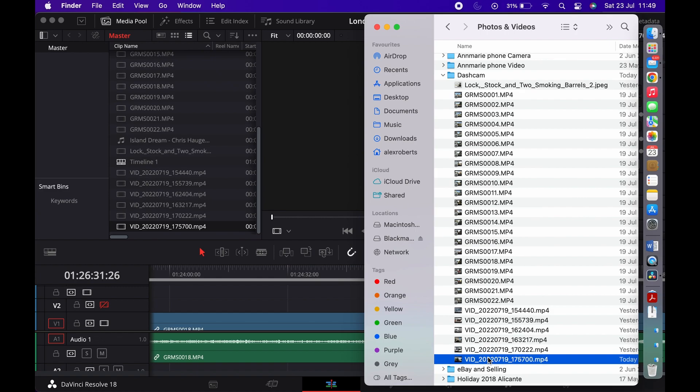So I'm trying to get this bottom file to go in, it's the one ending 700, and it goes into my media pool. Well, usually it does, but on this occasion I just can't get it to move over.